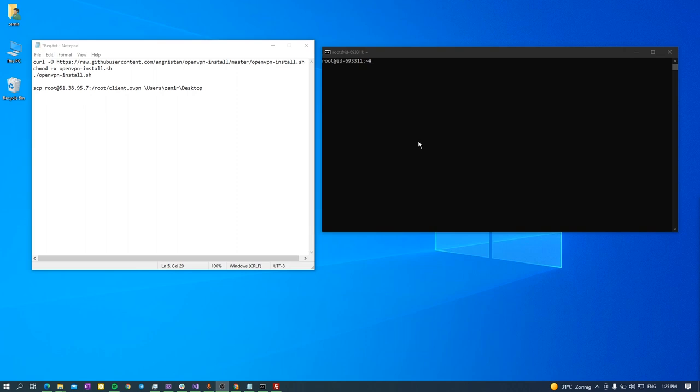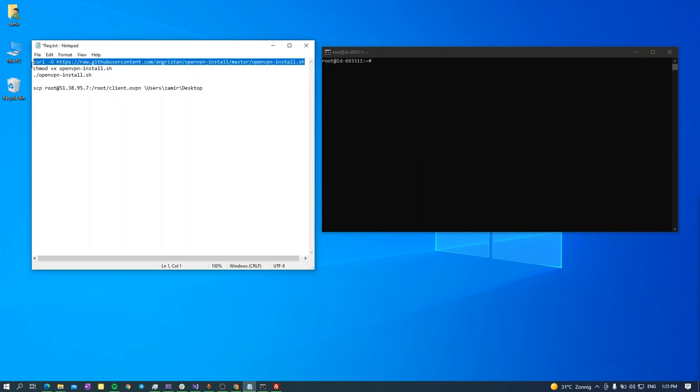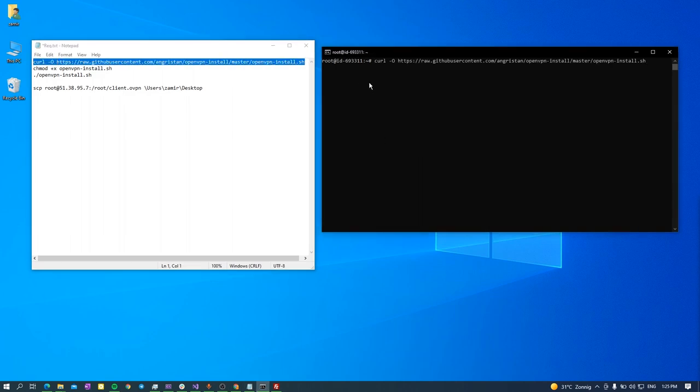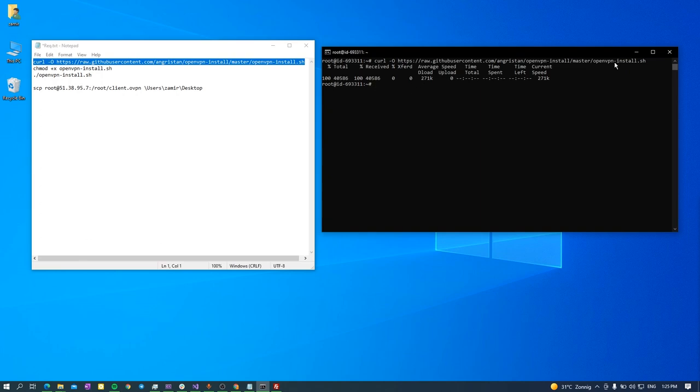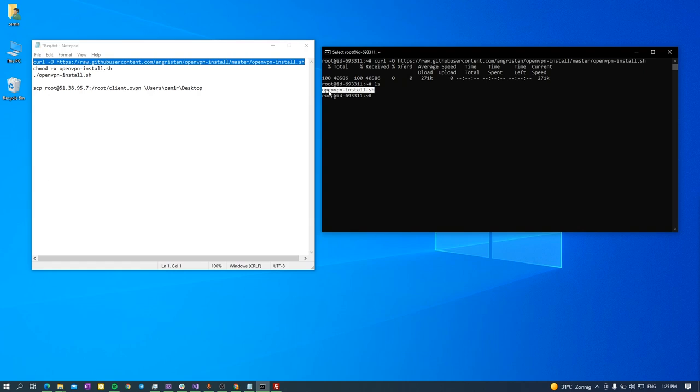First of all, copy and paste this command to download the OpenVPN installation file. After that, if I write ls command, I can see I have this file on my machine.